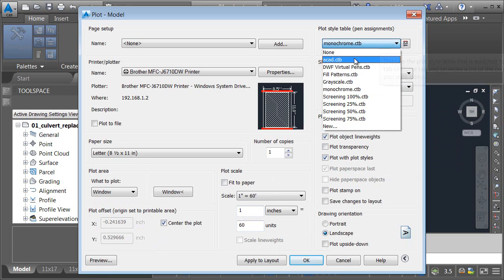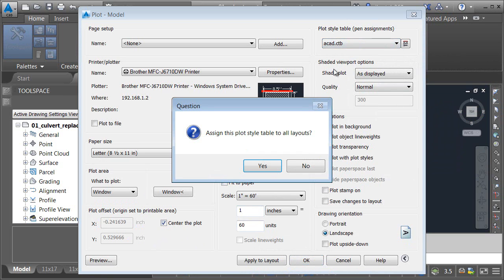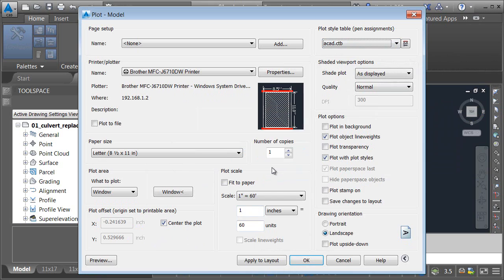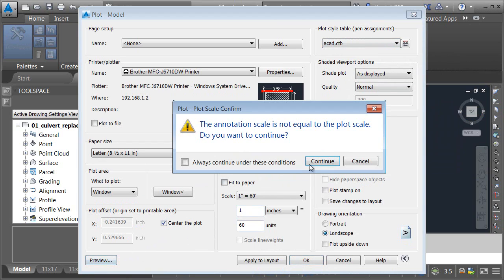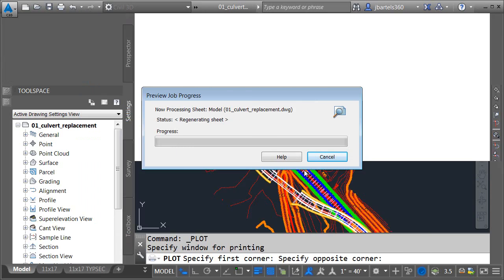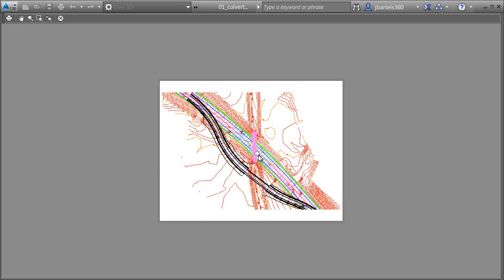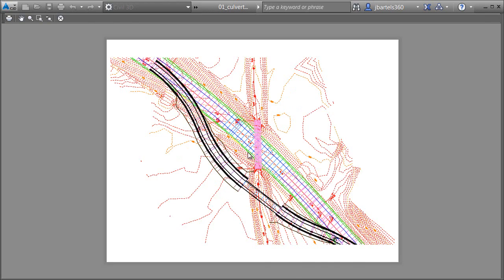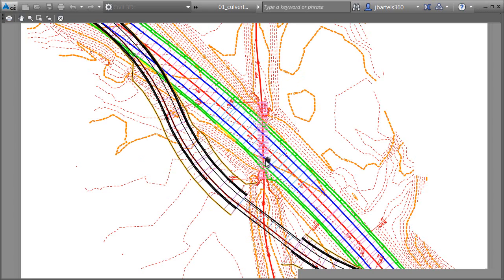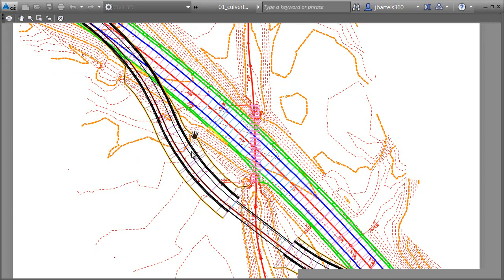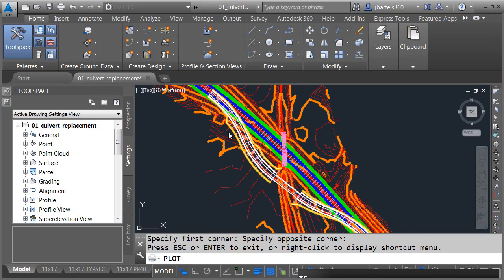First, I'm going to print this using the standard ACAD pens. Let's click Preview. I'll click Continue. Here we can see a preview of that plot, and as you can see, it's going to print in color. Let me close this.